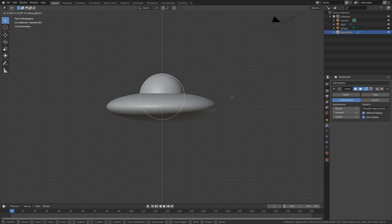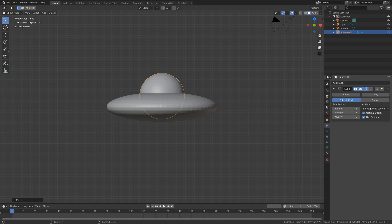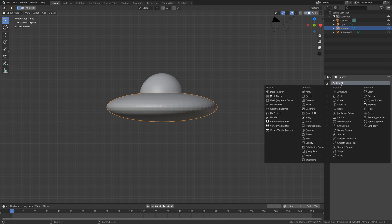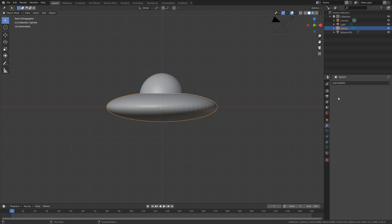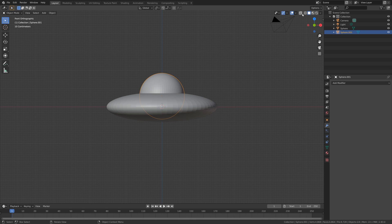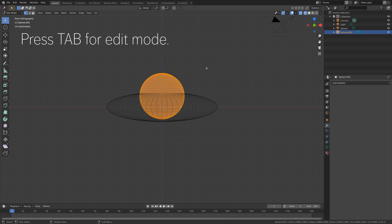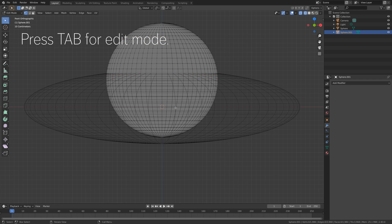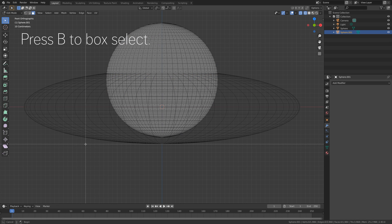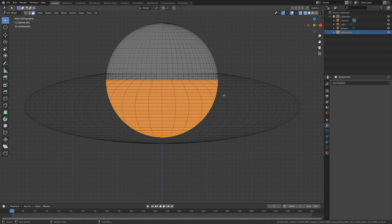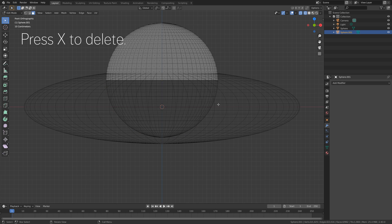And then in order to create the cockpit for the UFO, we need to add a boolean modifier for the main body, and then add the glass, and apply the modifier. And then we can select the sphere, then go into wireframe view, and then press Tab for edit mode, and then we can delete the lower part of the sphere. Press B to box select, and then press X to delete the faces.